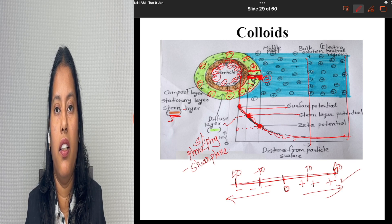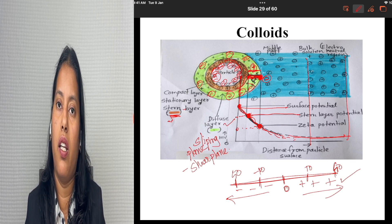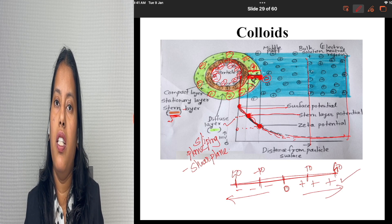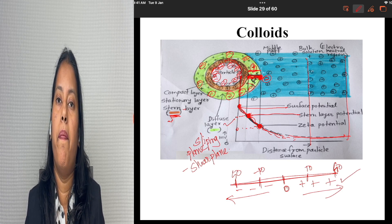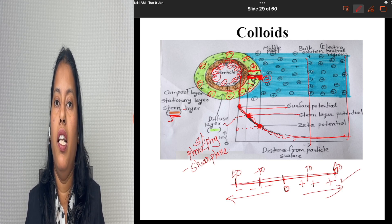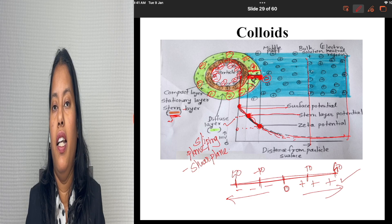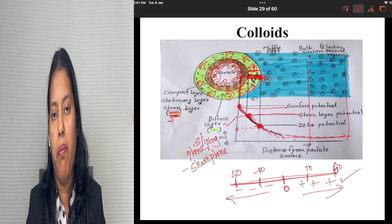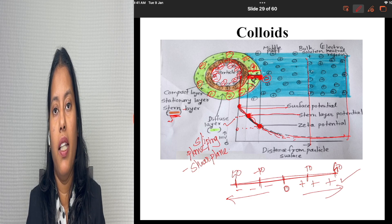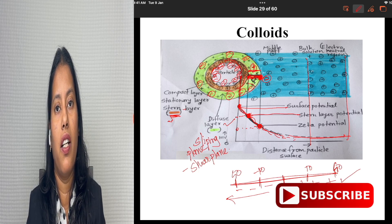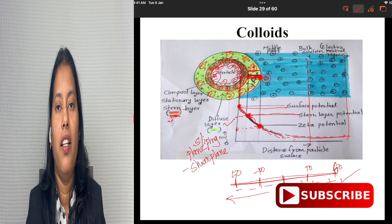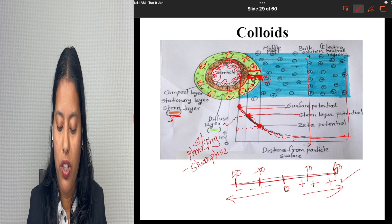This is the zeta potential about the colloids. Kindly like, share, and subscribe to my channel and keep watching for better understanding. Thank you very much.